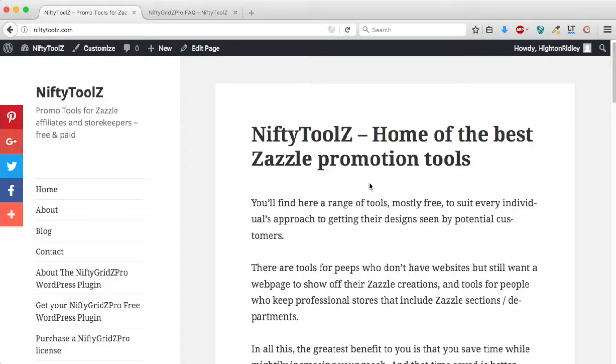Hi and welcome to this Nifty Grids Pro tutorial. In this one we're going to create a blog post and show you some of the most straightforward ways of using Nifty Grids Pro.